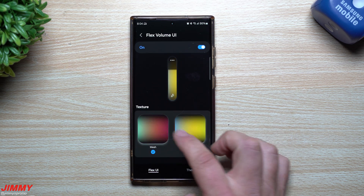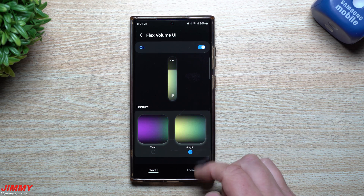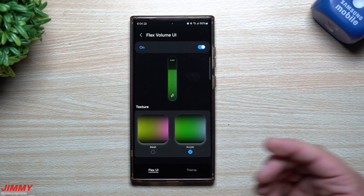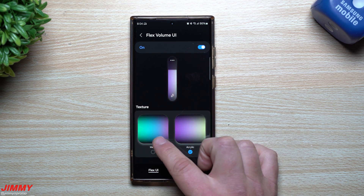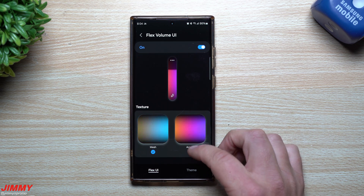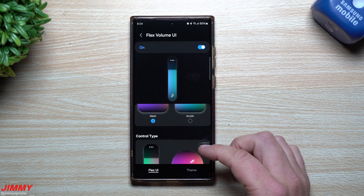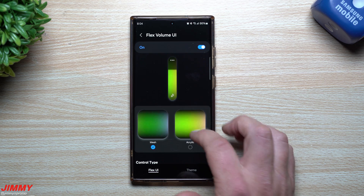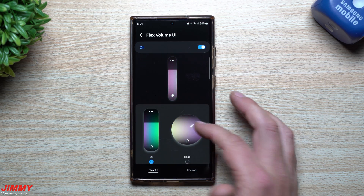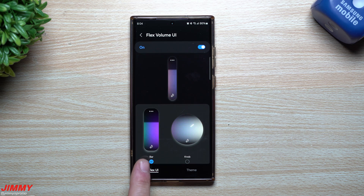Then once you go below that, you can take a look at the texture — if you want it to be acrylic or mesh. You're not really going to see a big difference unless you're seeing it in person. I don't know if the camera can really pick up the very subtle differences between these two. Then you also have the control type, which I'll show you in just a second.